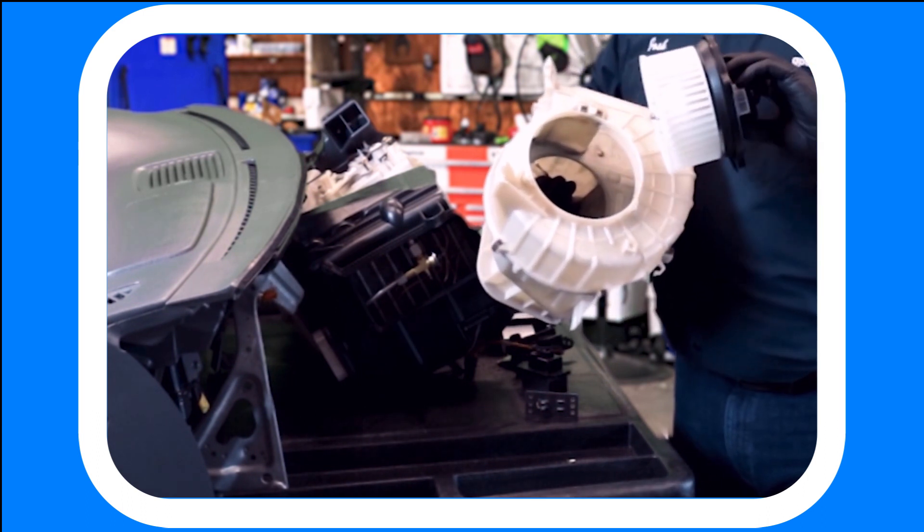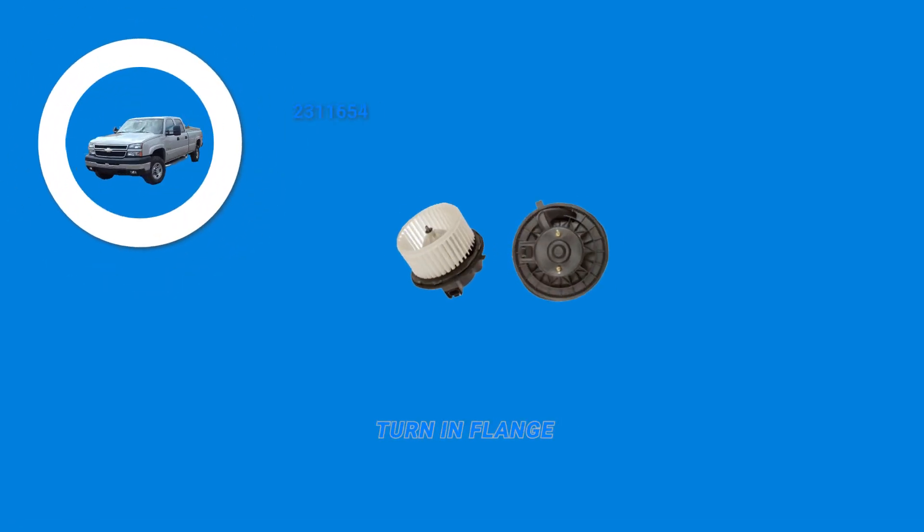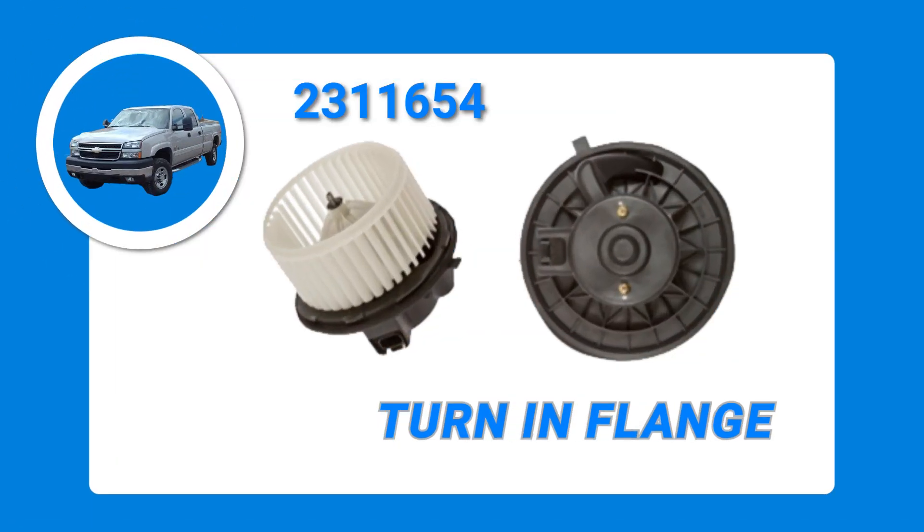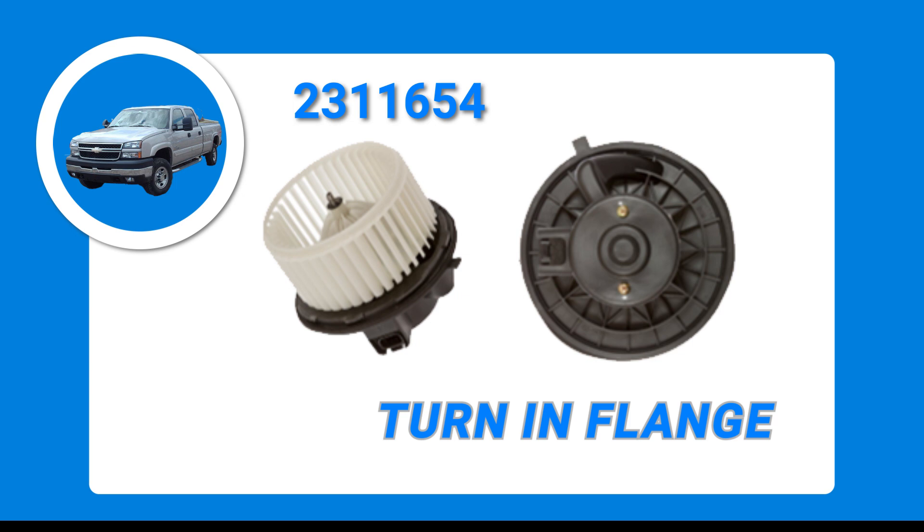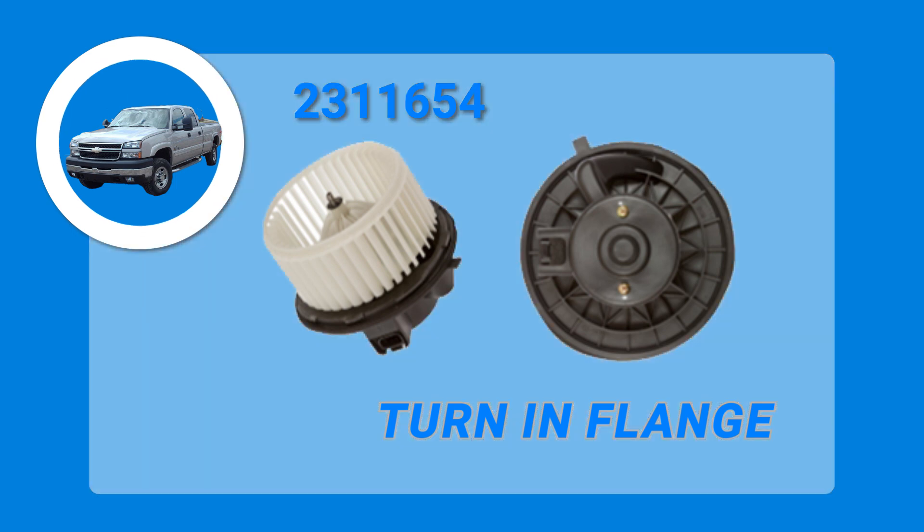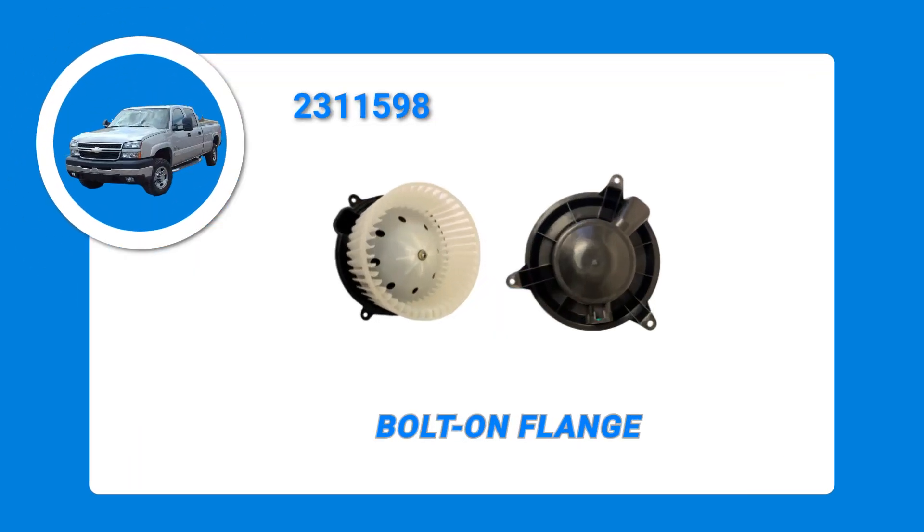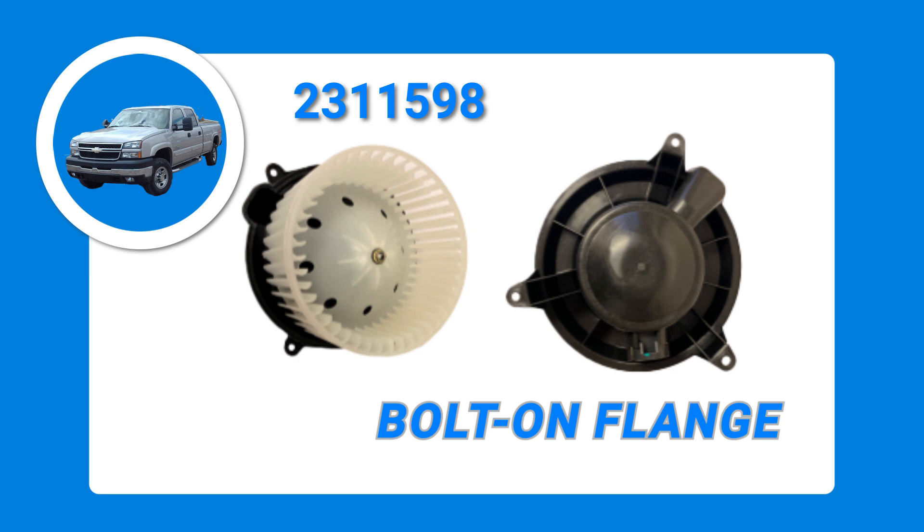Part number 2311654 will have a turn-in flange. This blower motor has a twist and lock-in style motor housing. Part number 2311598 will have a bolt-on flange. This blower motor has a bolt-in style motor housing.